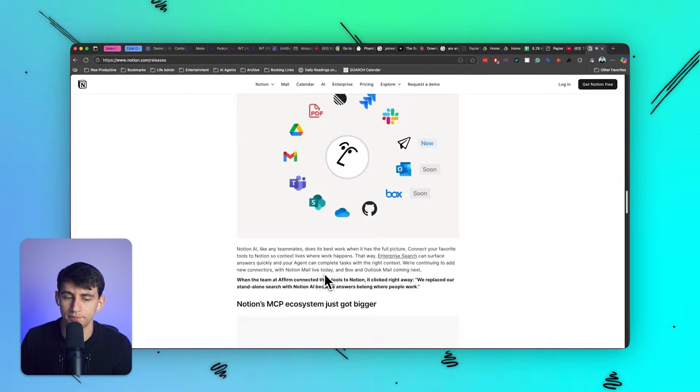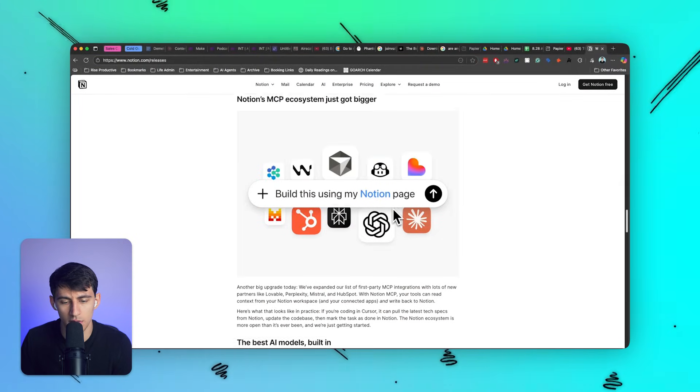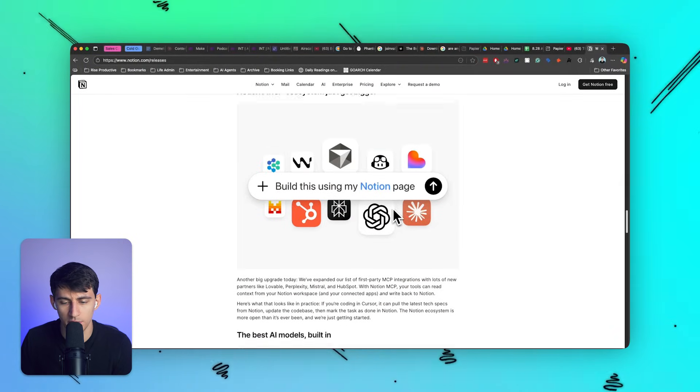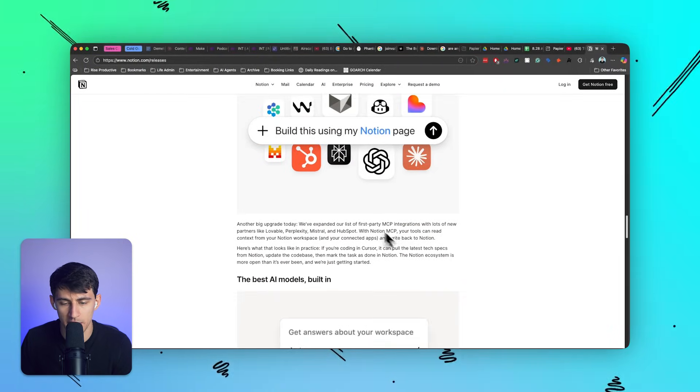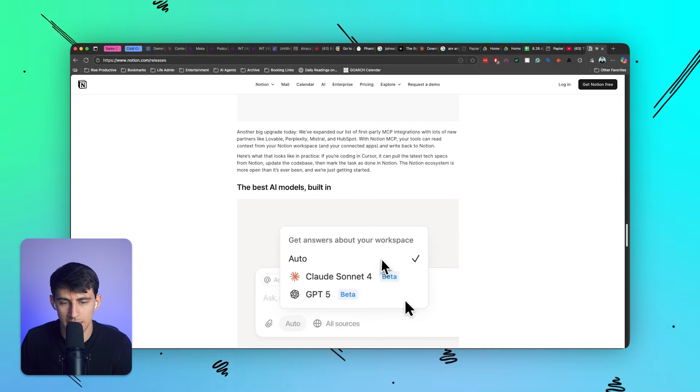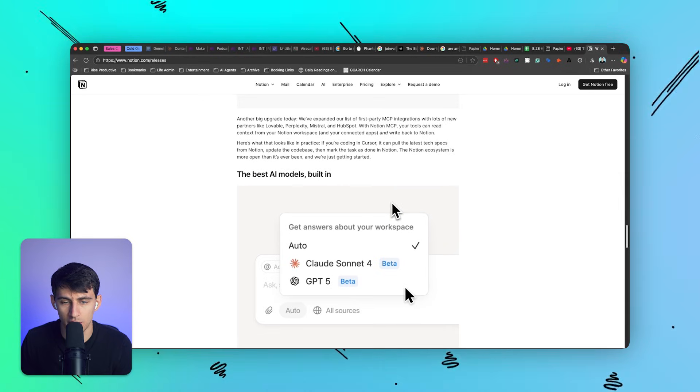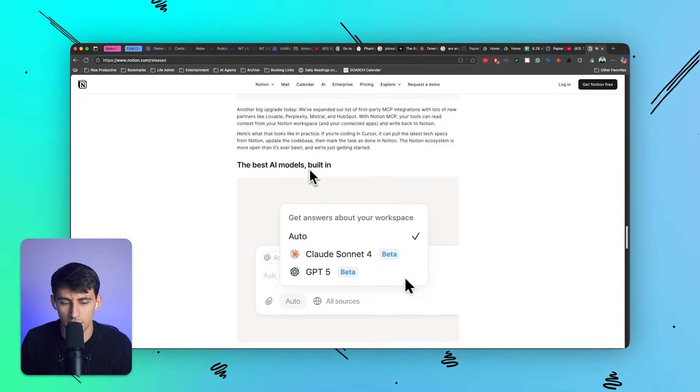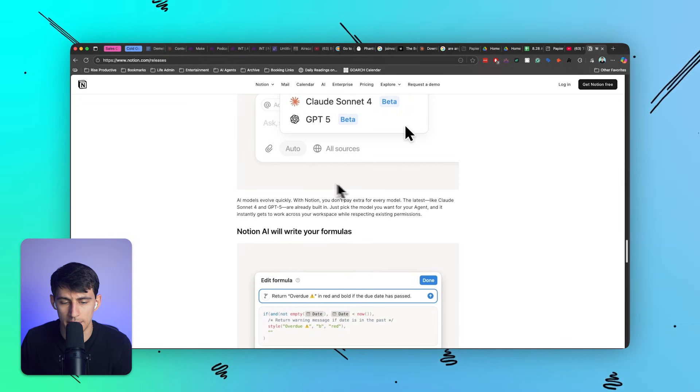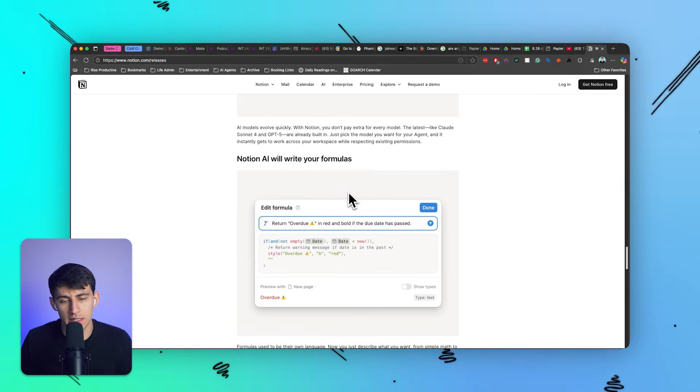They expanded their list of first party MCP integrations, which is big, and the Claude Sonnet 4 and GPT-5 models are now inside of their tool. There is some improvements in some other areas.